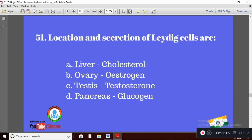Question 21: Location and secretion of Leydig cells are — Option A: liver, secreting colostrum; Option B: ovaries, secreting estrogen; Option C: testes, secreting testosterone; Option D: pancreas, producing glucagon. The right answer is Option C — Leydig cells are present in the testes and produce testosterone.